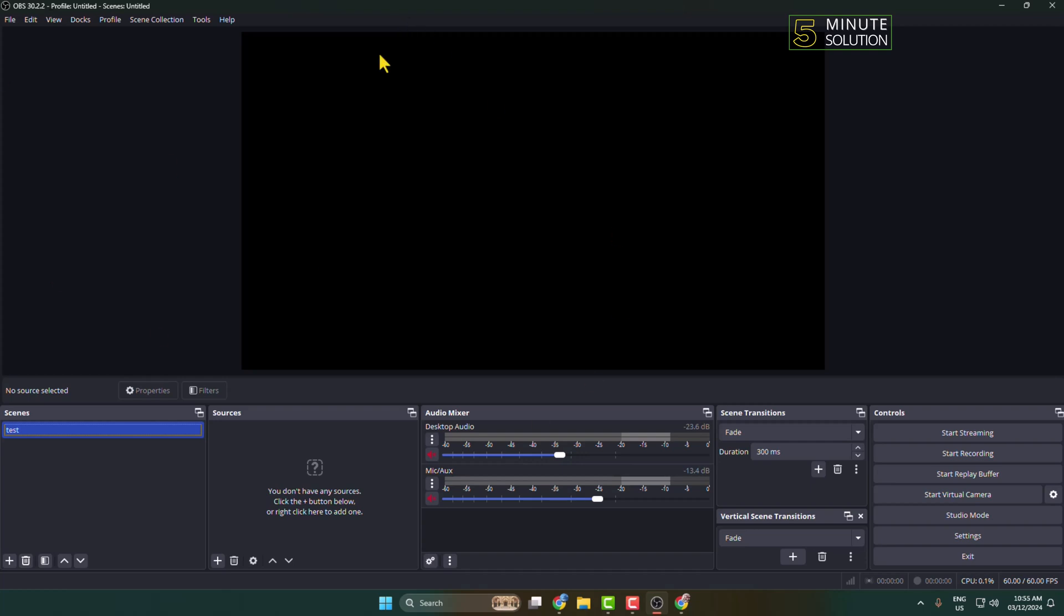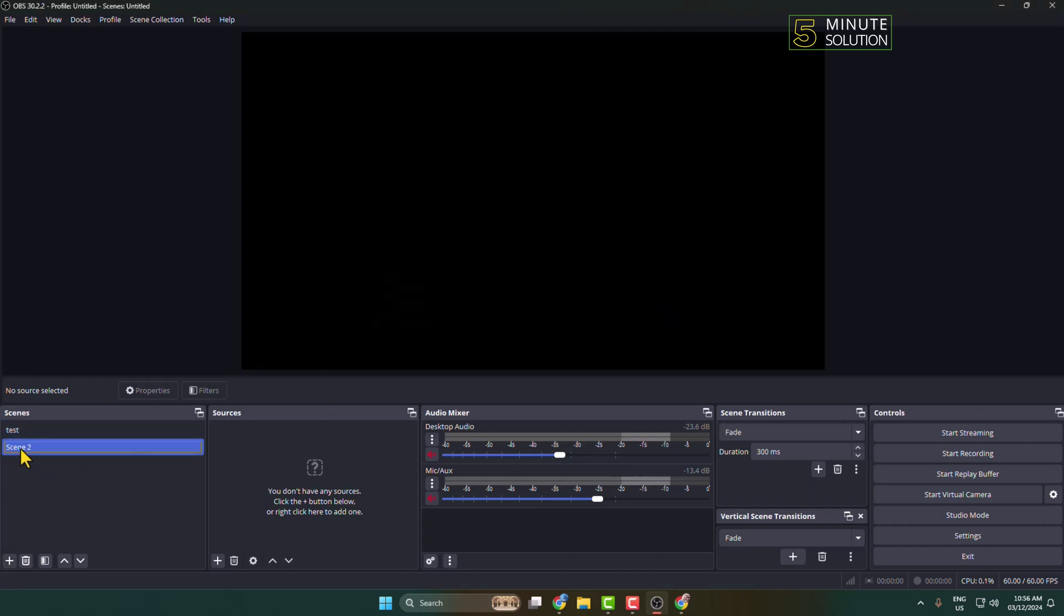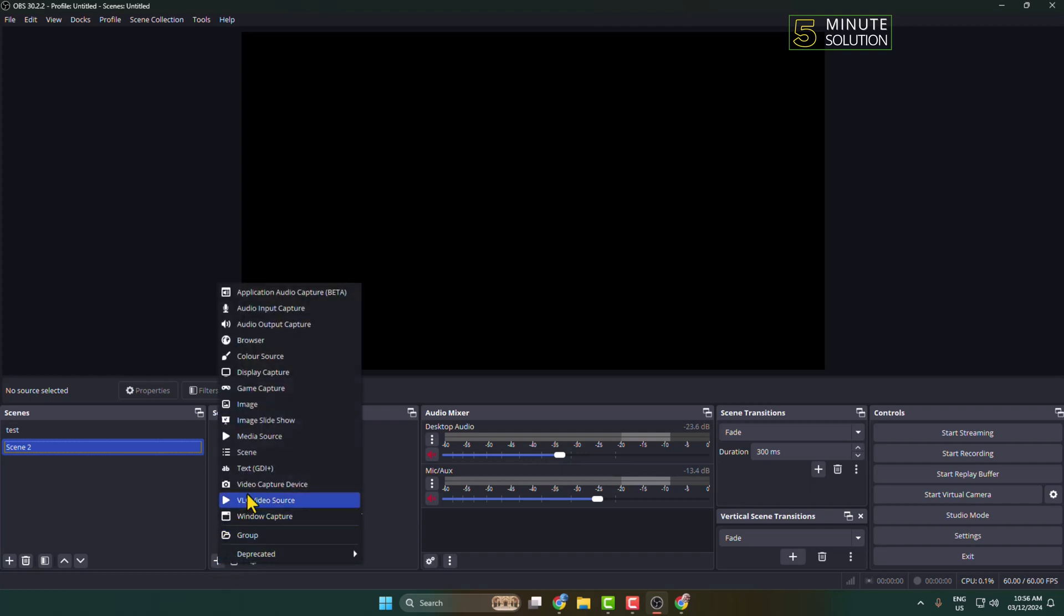You will get this interface. Here under Scenes, make sure to create a scene first. Now select the scene, and here we can see the Source section. Here we have to add our pre-recorded video, so under Sources click on this plus icon and select Media Source.